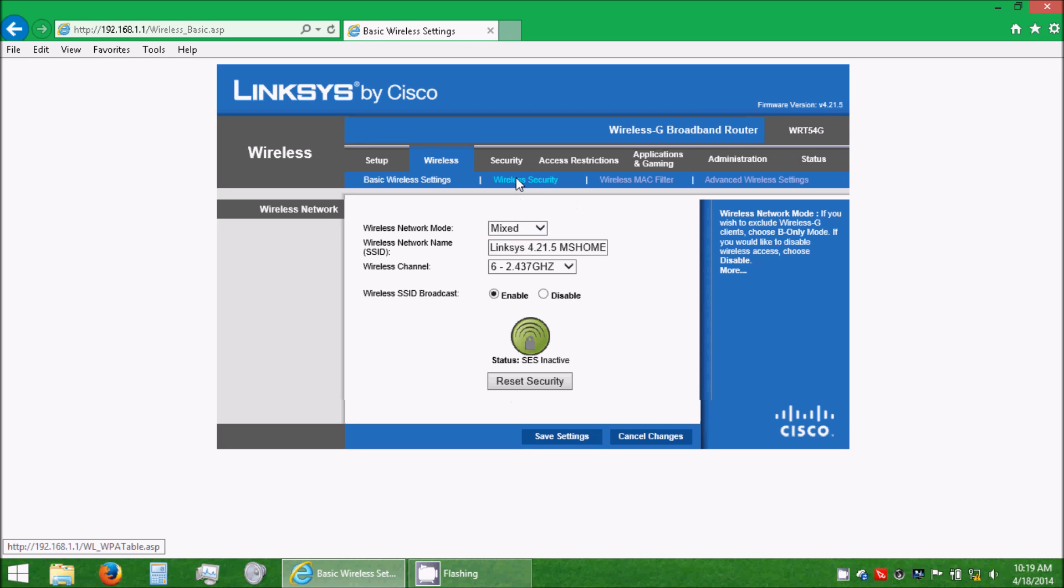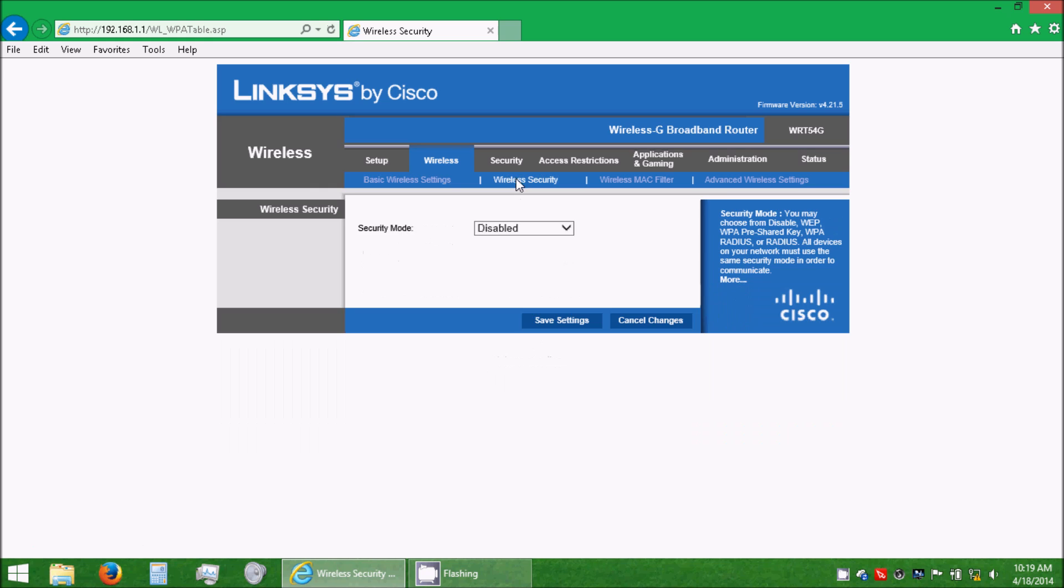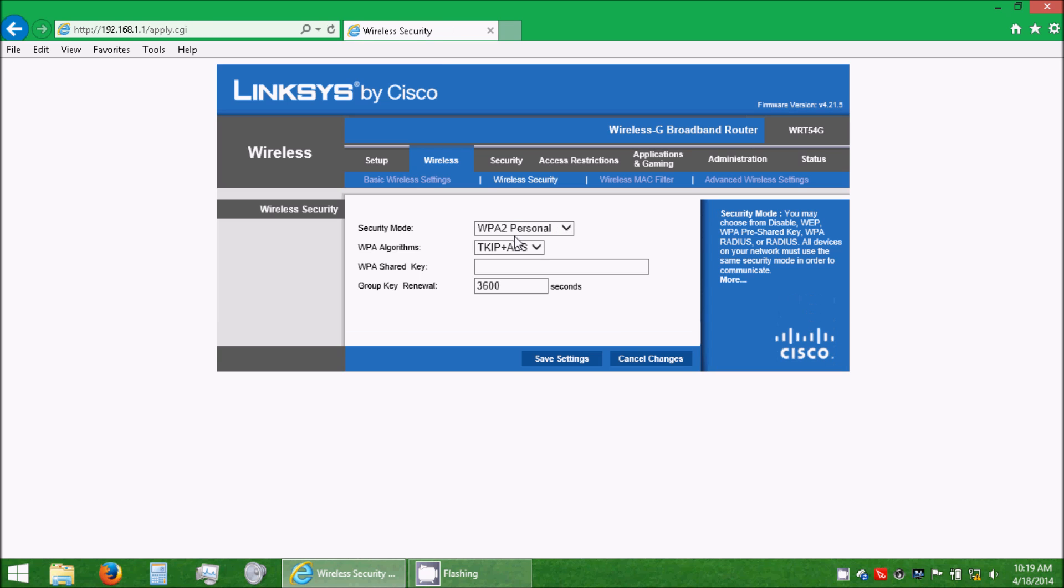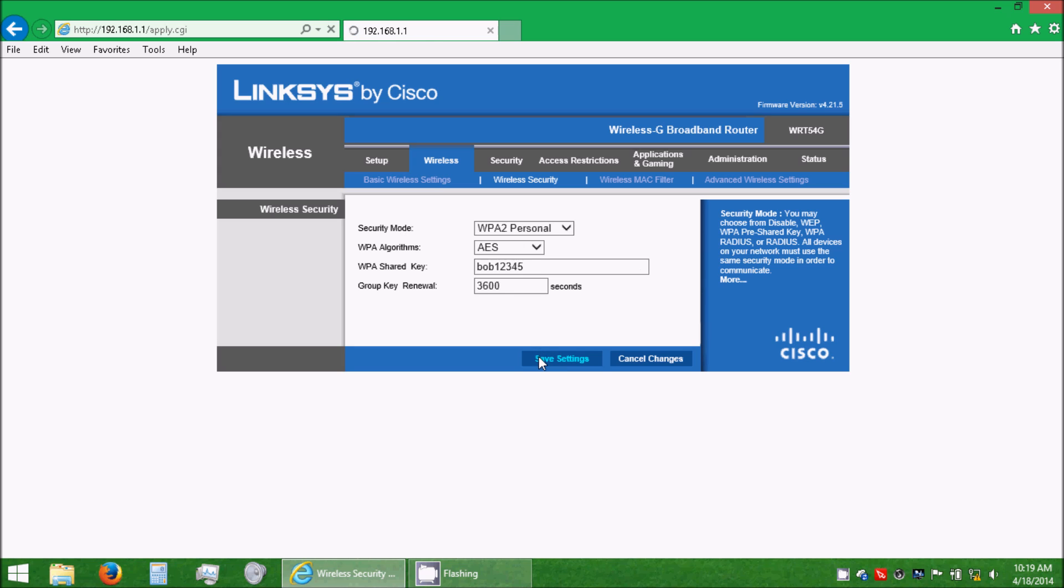Next, let's set wireless security, so no one else can get on it without us knowing, or people just using your internet freely. Select WPA2 Personal, and then AES, and type an 8-digit password, which we're going to use Bob12345 as the password, and click Save Settings.